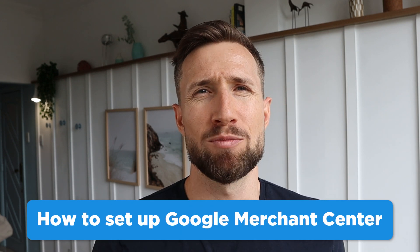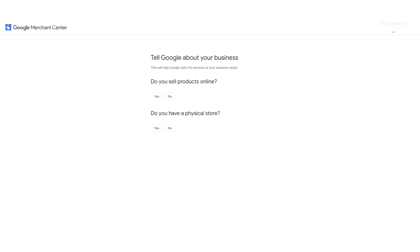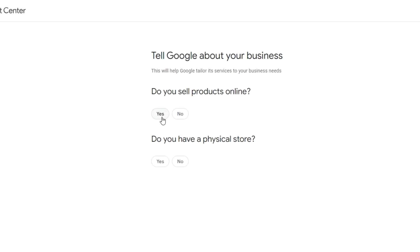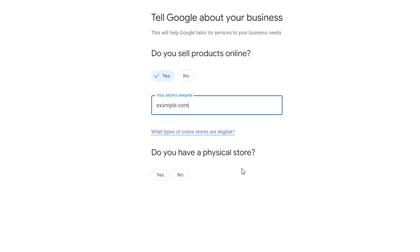I'm going to walk you through how to set up your Google Merchant Center Next account. Go to google.com/retail and click the get started button. Note: you'll need to have a Gmail or a Google-based email account for this. It's a good idea to use the same email you've used for your Google Ads and Google Analytics accounts where possible. Next, you'll need to begin telling Google about your business. They're making sure we're eligible to have an account by asking these questions. I'm going to say yes, we do sell products online. Then enter the URL address for the store. And no, we don't have a physical store. Click continue.